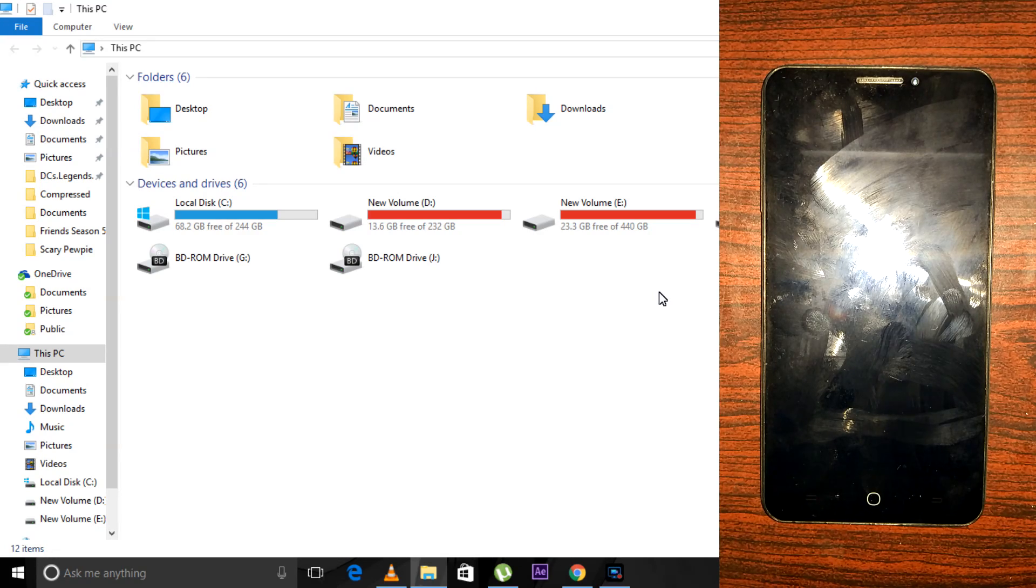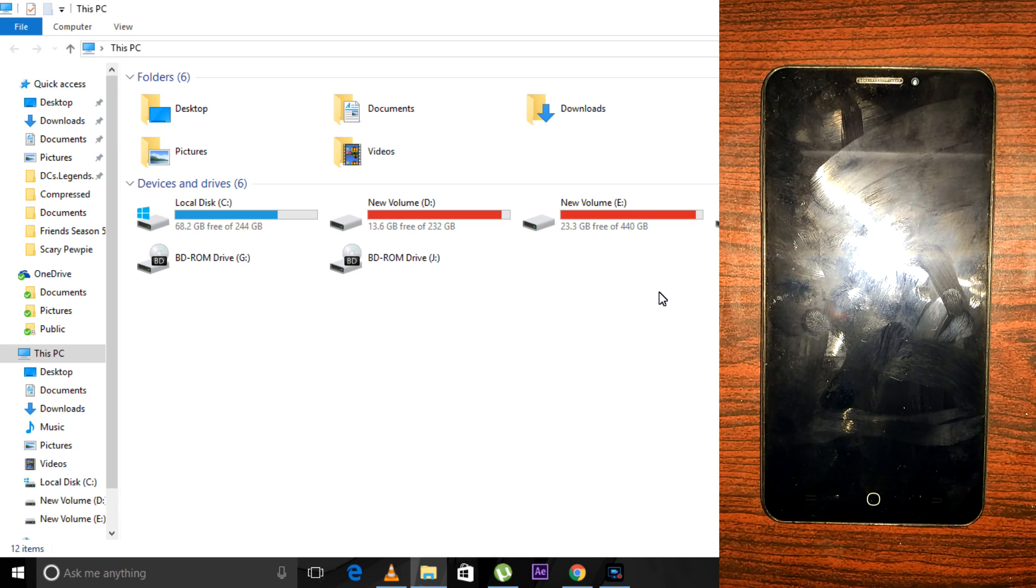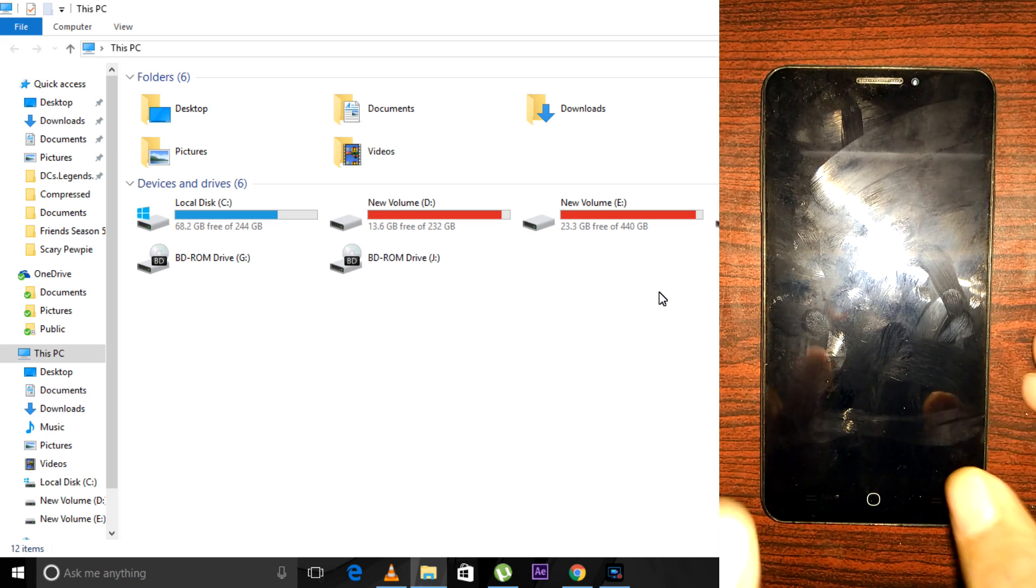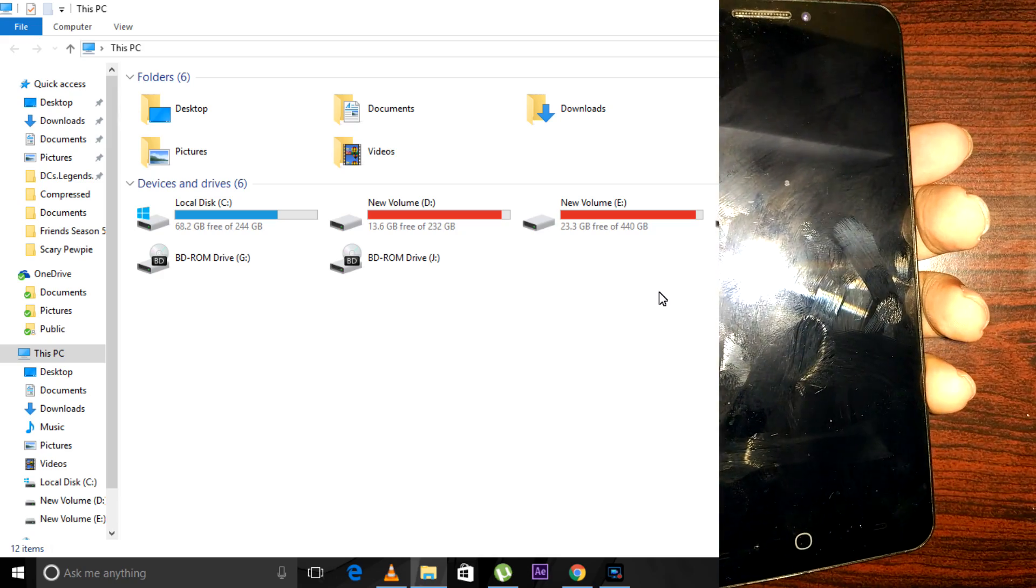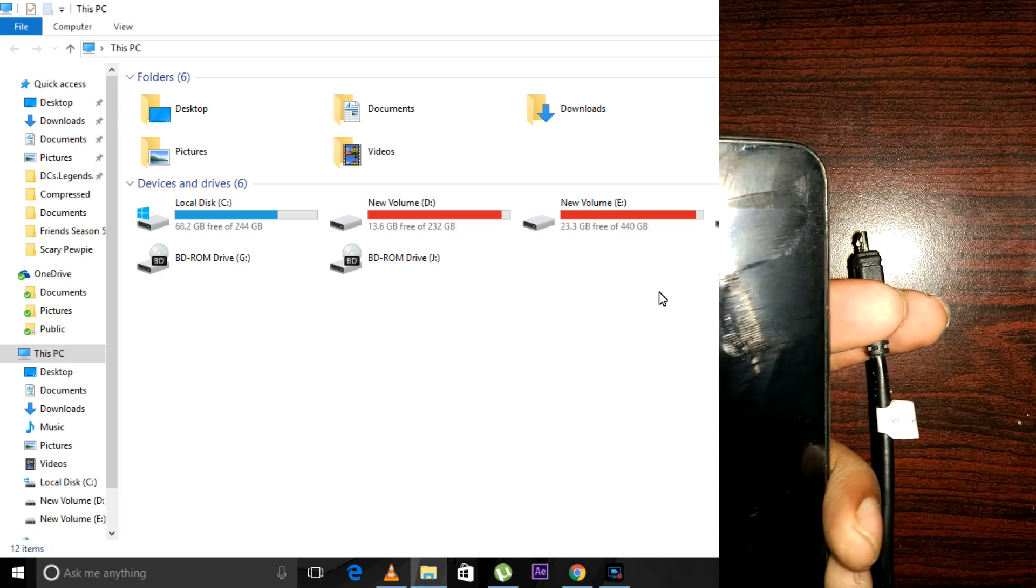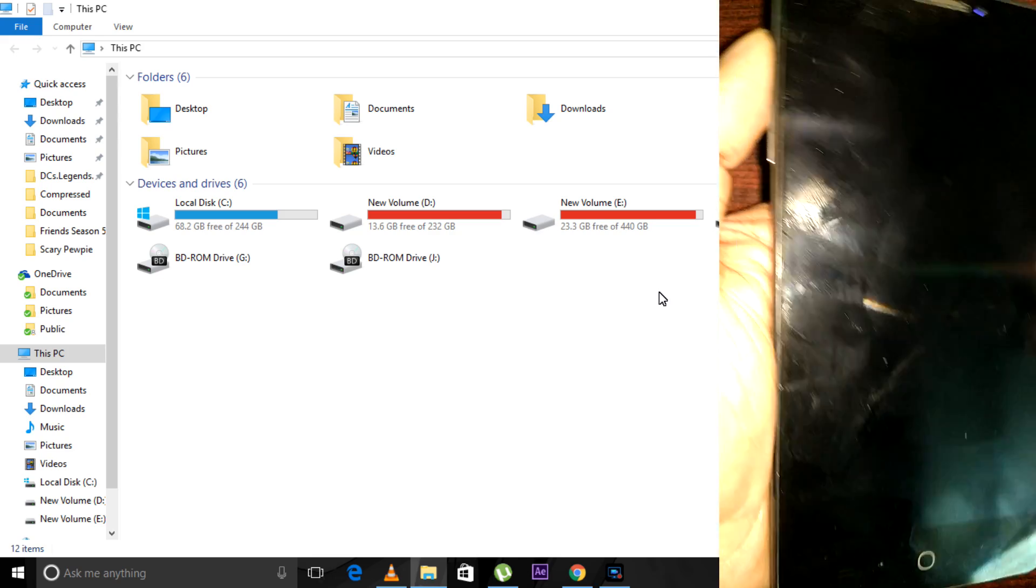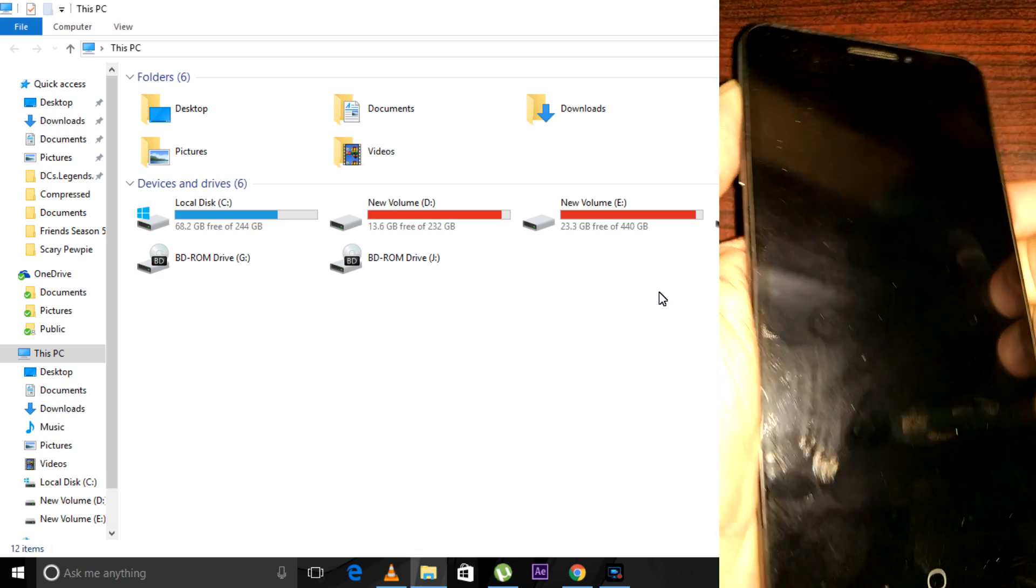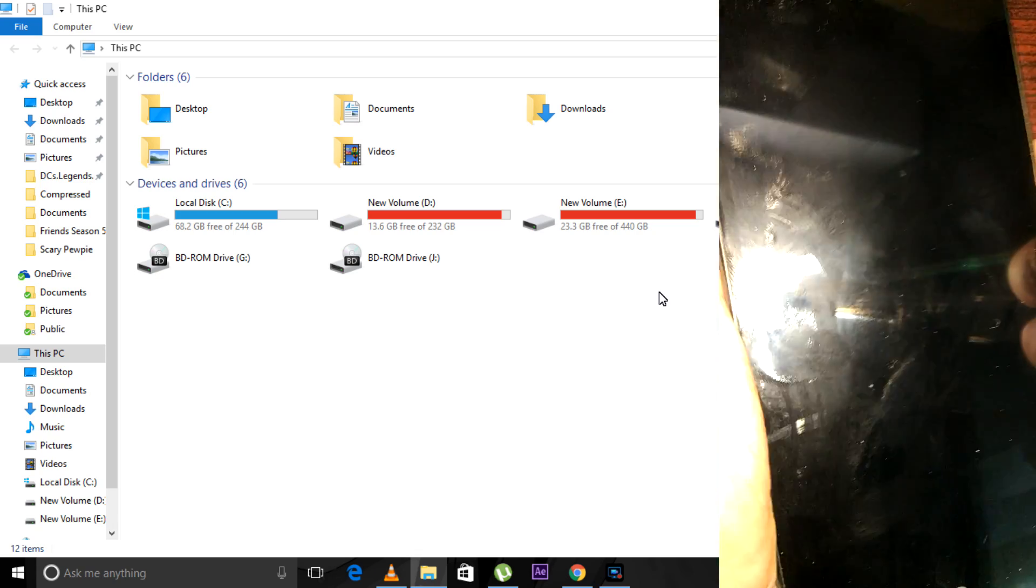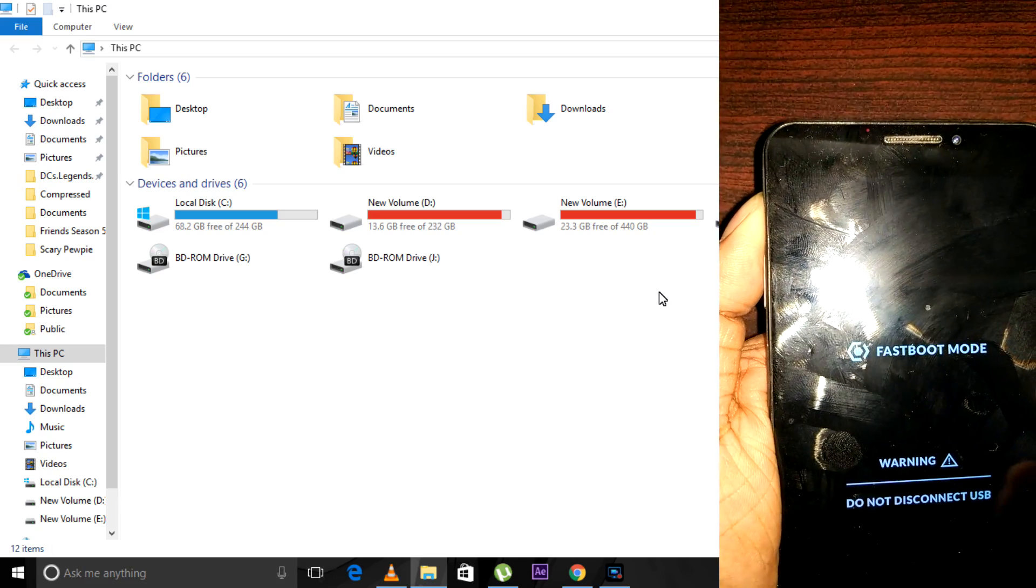After completion of the first step, come out of recovery mode and completely switch off your device. The second step is to go into fastboot mode. To enter fastboot mode, get your USB cable and connect it to your laptop or PC. While connecting it to your device, hold the volume up button and plug in the USB cable. You'll see the red light, and you'll be entered into fastboot mode.